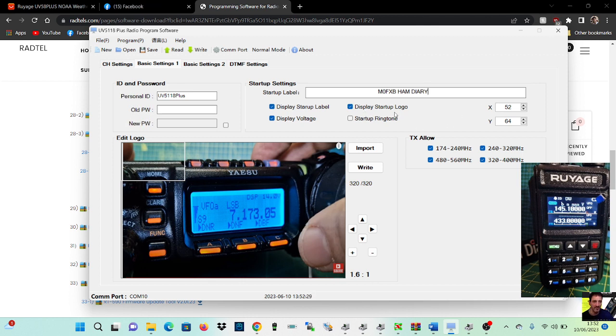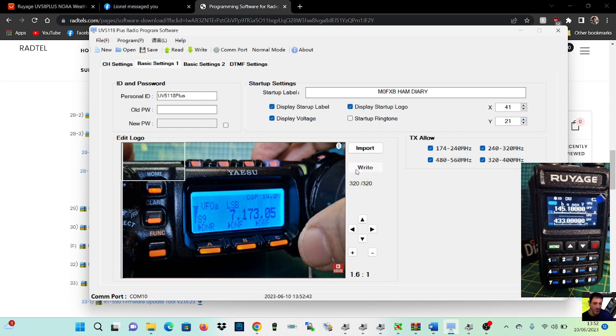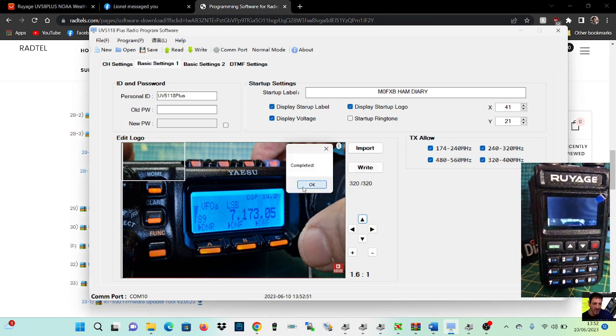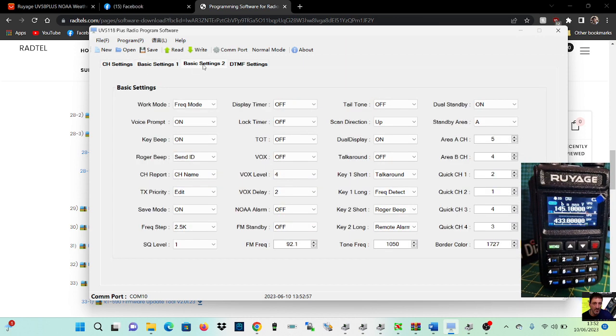Display startup logo, you can actually change the size here. I don't really know how to do that, but you know, maybe it'll fit if I change, make it smaller, I don't know. Like so, let's write it again. Click OK, no difference really.